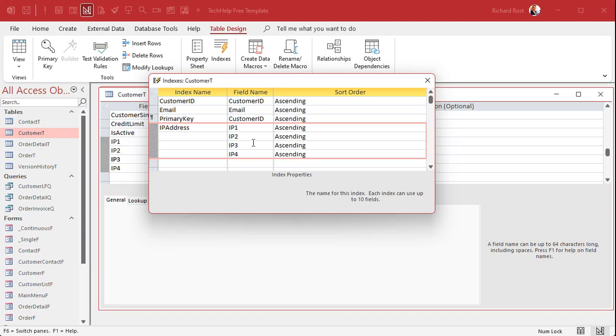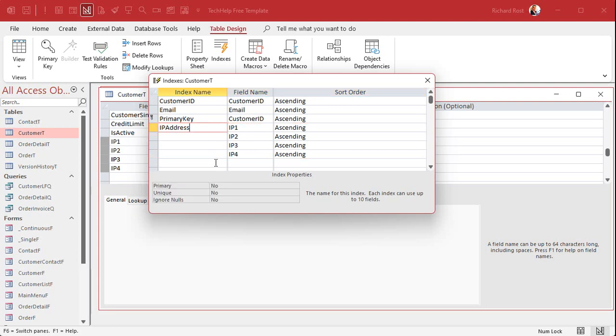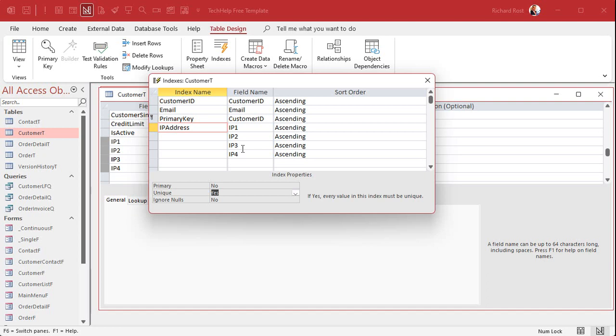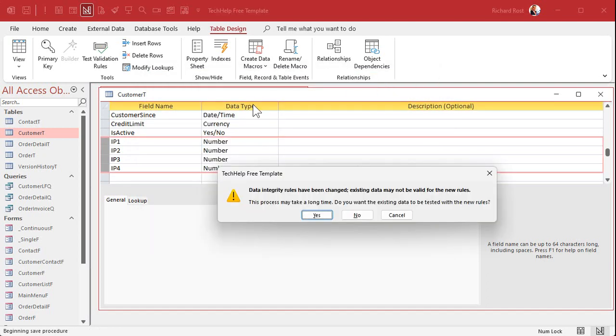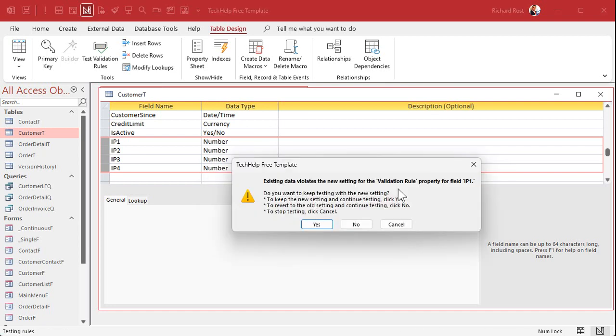Now the properties are right here in the name field. Now it's not a primary key, but we do want it to be unique, so change that to yes. There's unique, yes and no. What that means is the combination of these four fields has to be unique. Okay, so close that, save it.